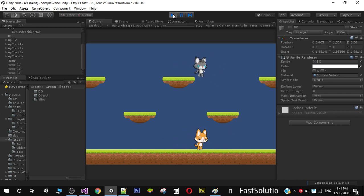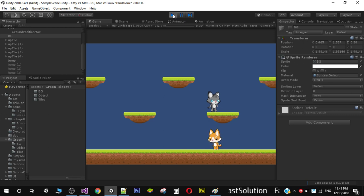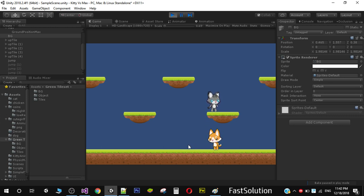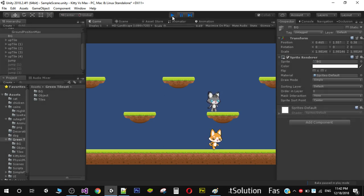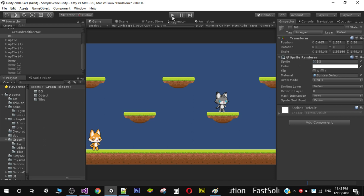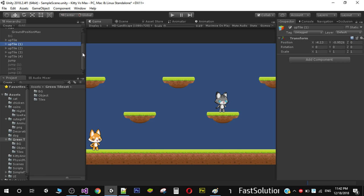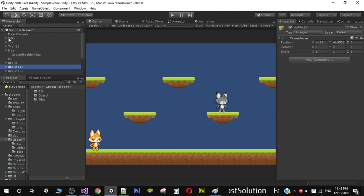Right now, if our player is on the second floor, we need our enemy to jump from its current position to that position to follow our player. So to add this jump functionality, we need to do a few extra things in the game.